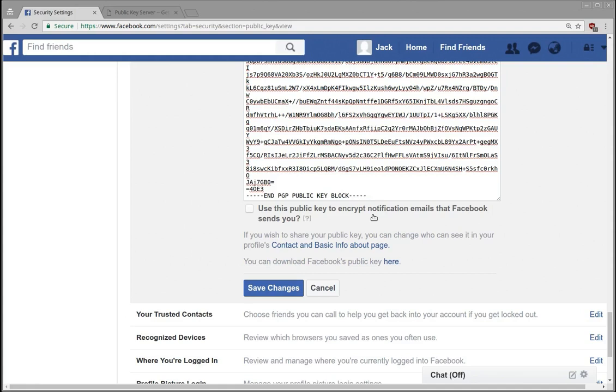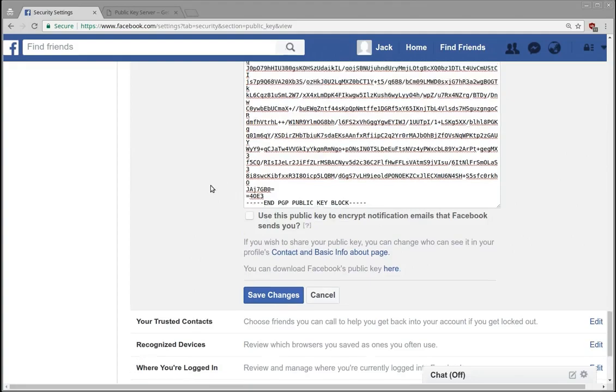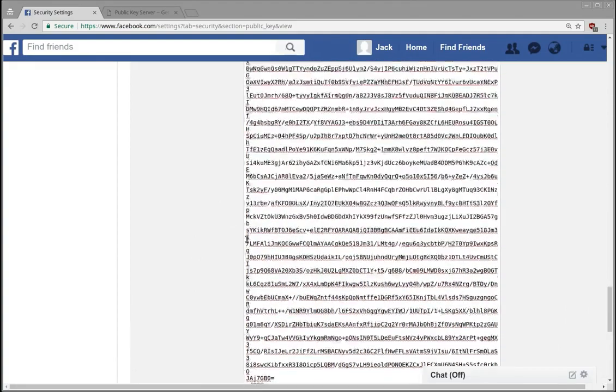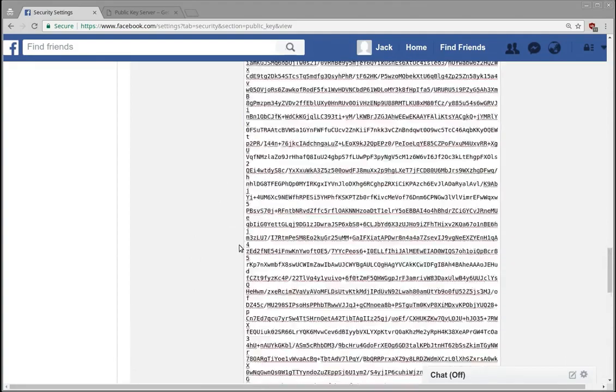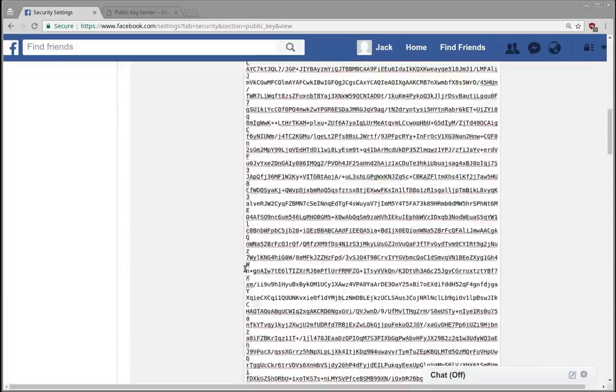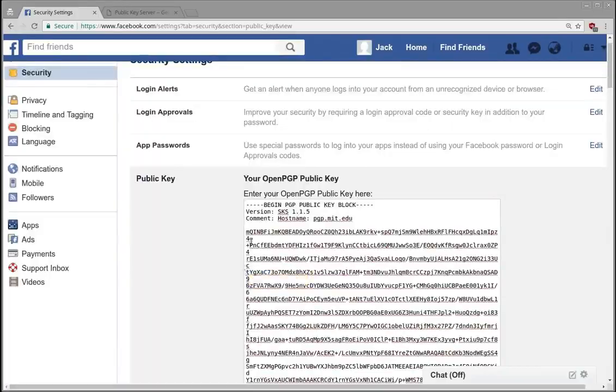Then this will at least encrypt the notifications that Facebook sends to you. Okay, now the other thing that this potentially does is lets people associate a key with a user profile.